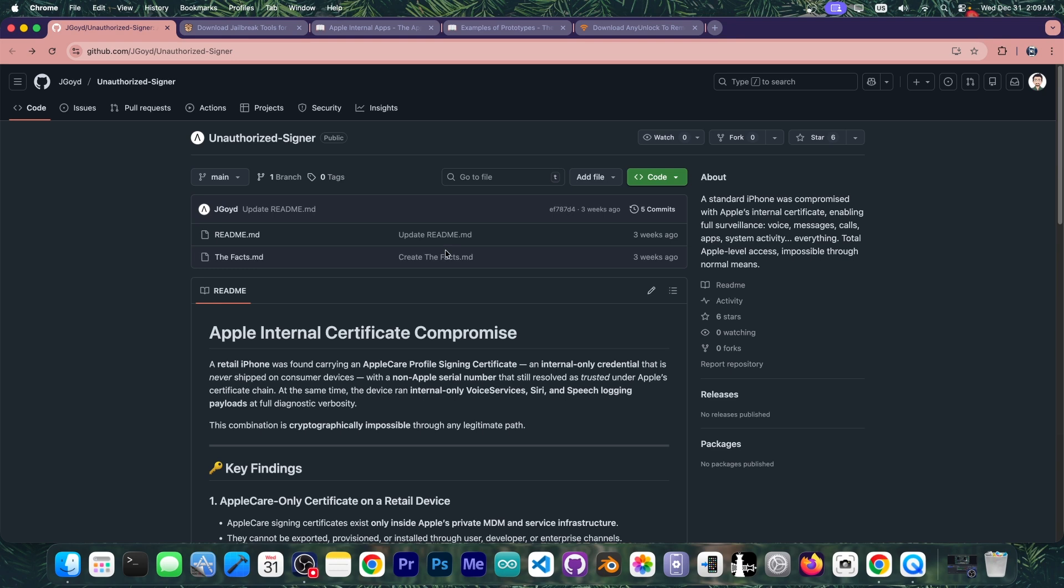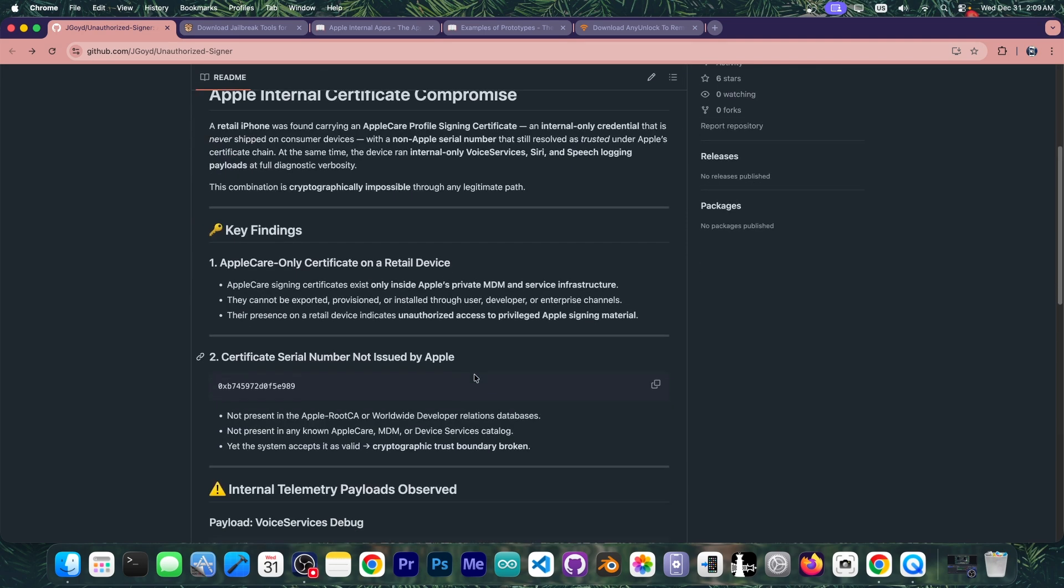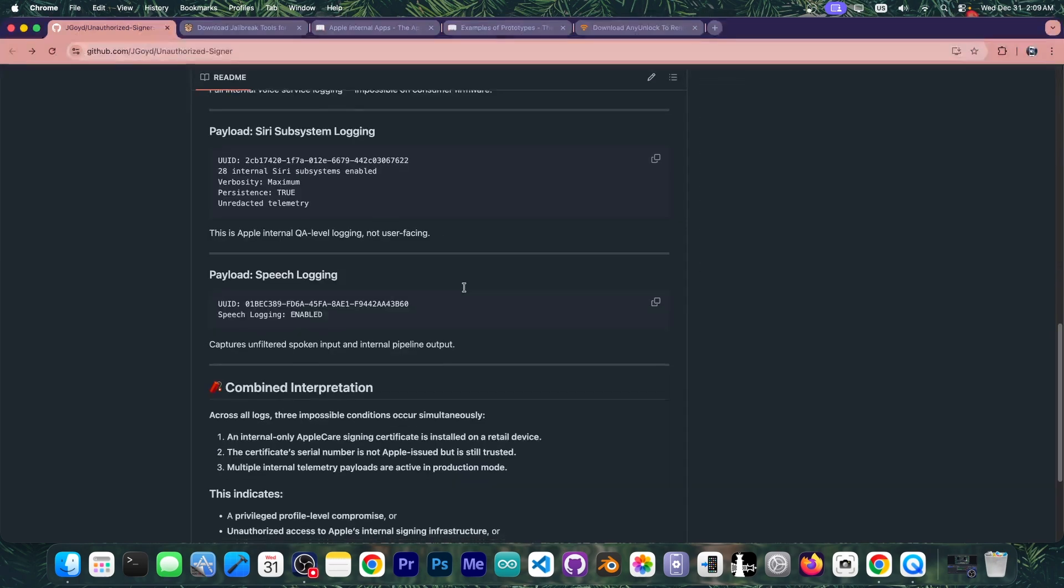It's an unauthorized signer and apparently this spread a lot in the community. Some sort of application installer that doesn't require any certificate because it uses a leaked Apple internal certificate from a prototype, and that one is implicitly trusted by the system so you don't have to sign your apps ever again.